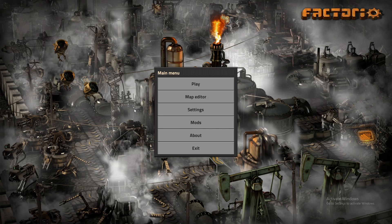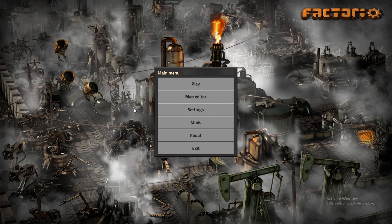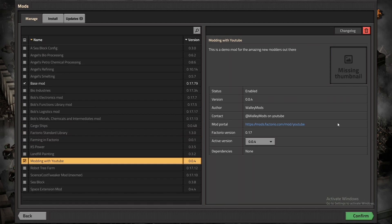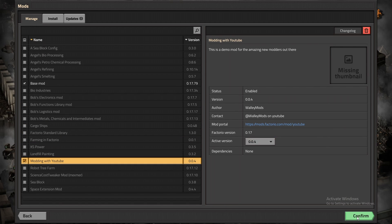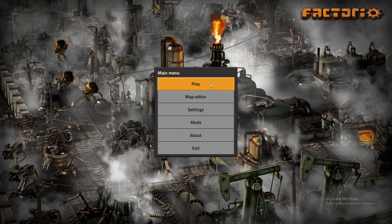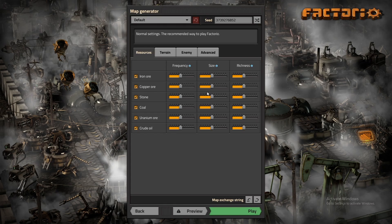All right now that we're in Factorio I'm going to double check that my mod was loaded properly. I have the correct version in here confirmed. I'm going to start up a new game to see if our recipe and our item are in there ready for us to use.